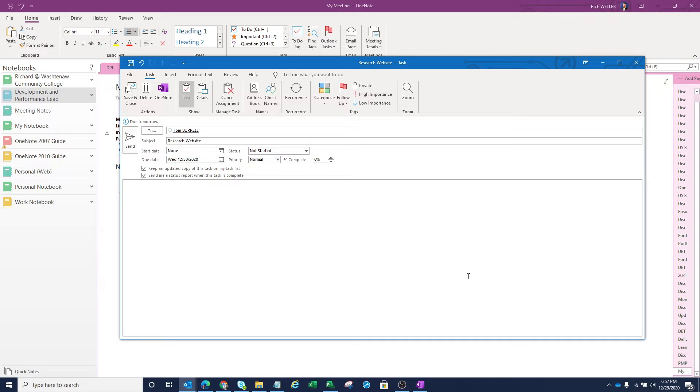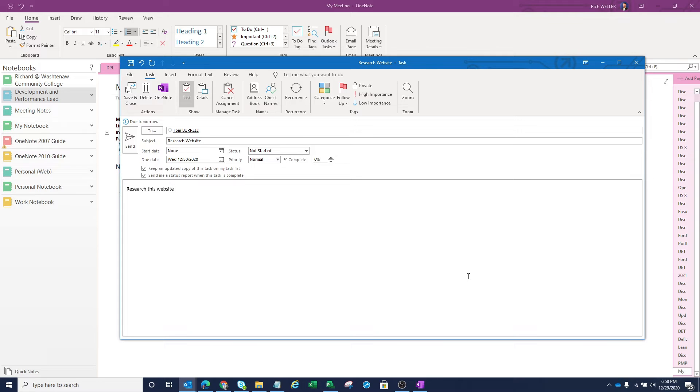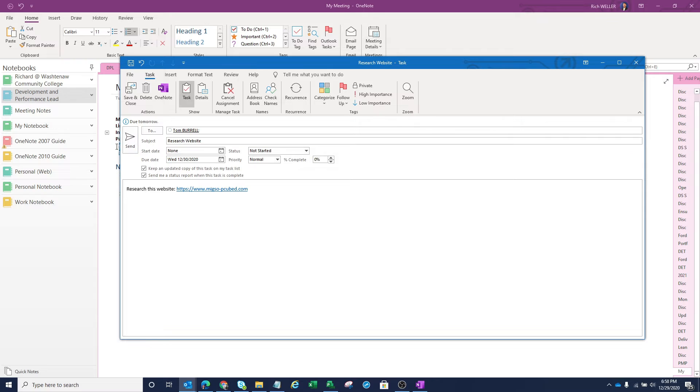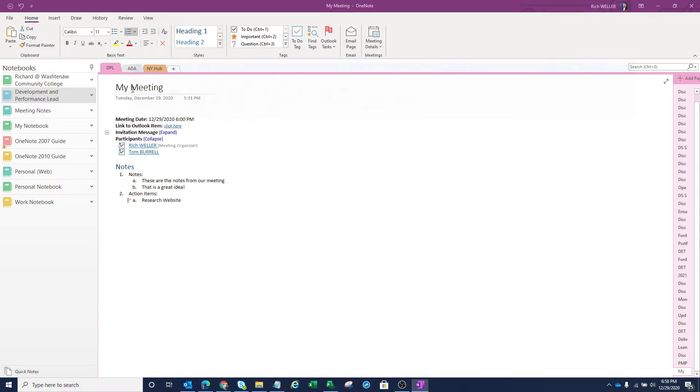And perhaps I want to add a little note here that says, Research this website. Enter. I could send this as a task to Tom, but instead of clicking on Send, I'm simply going to click on Save and Close. And that's it.